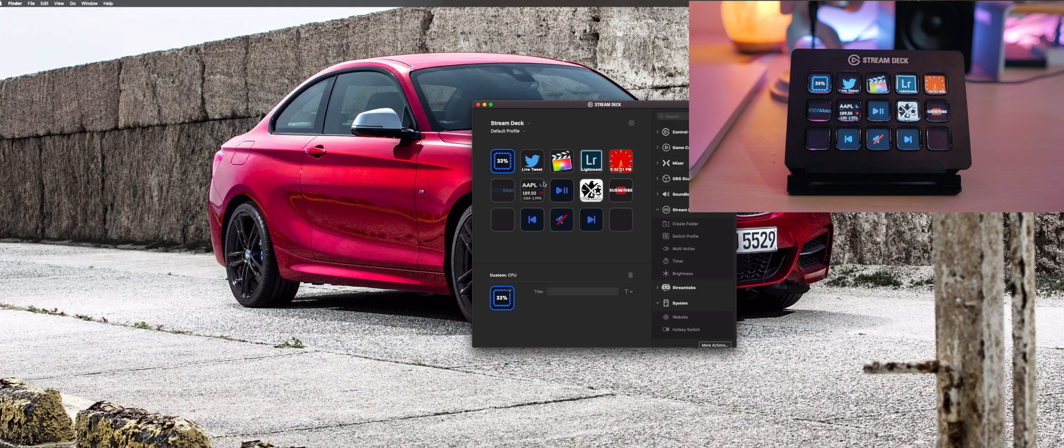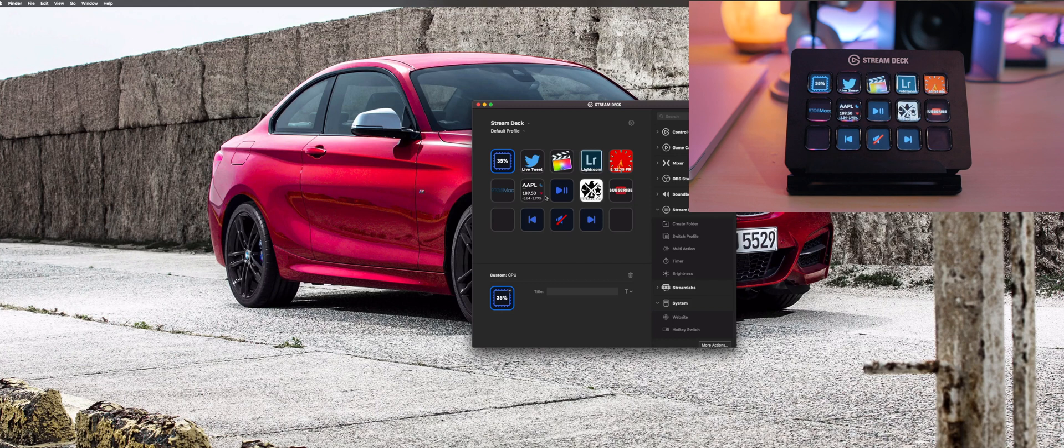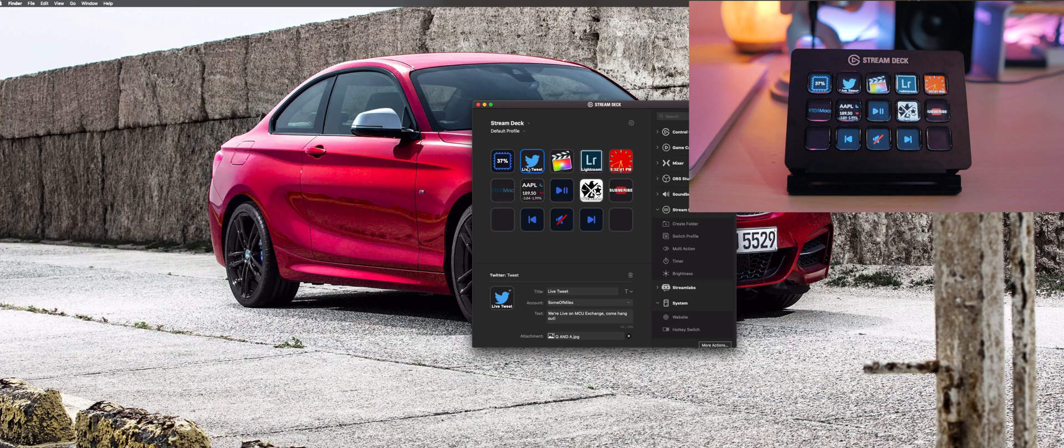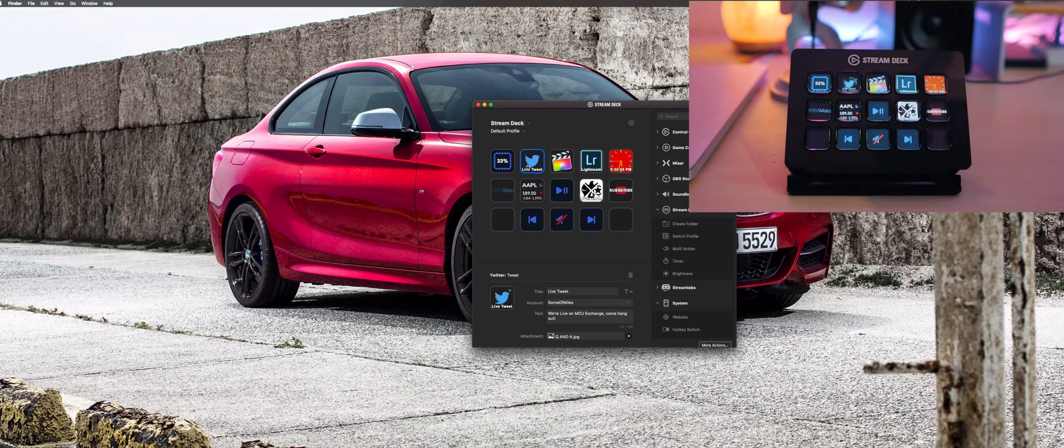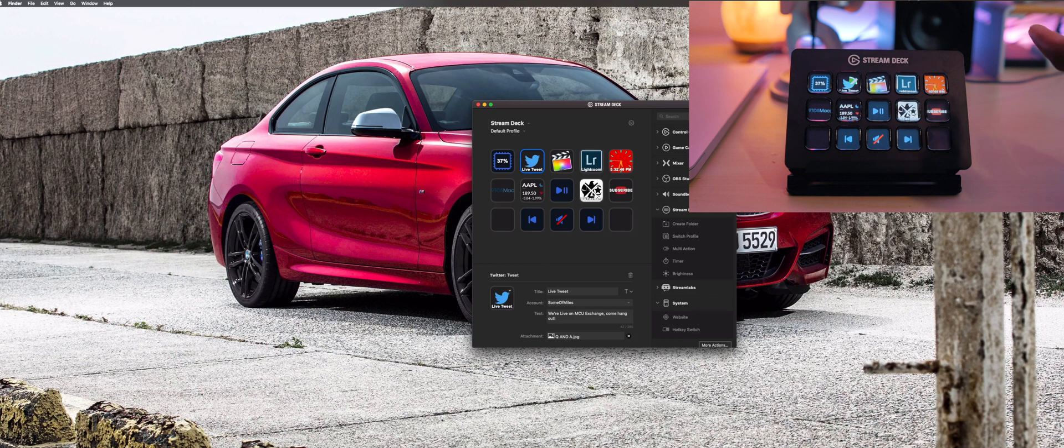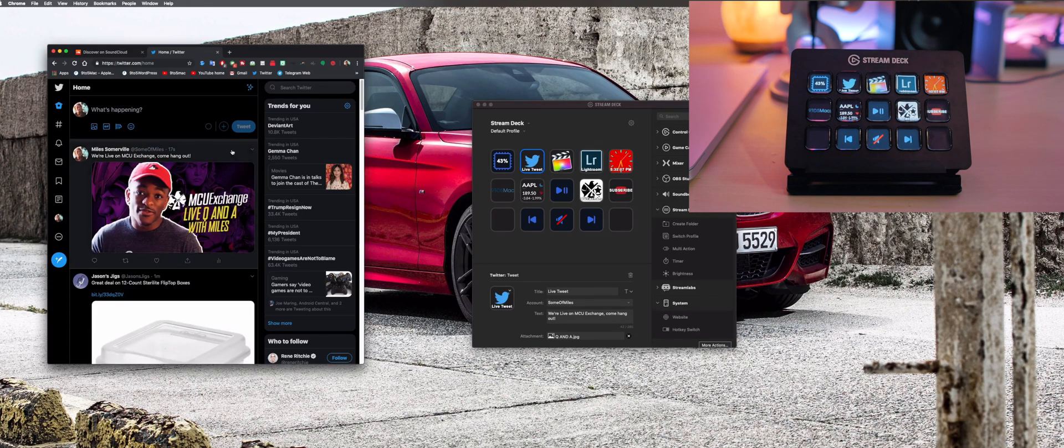The next one here is a custom tweet function because the Stream Deck has a built-in panel for Twitter stuff. This is not something I'm going to tweet out every day, but I recently started doing live streams on the MCU Exchange YouTube channel. So whenever I'm about to go live, I just hit this button and kaboom, my people have been made aware. If we go on Twitter here, as you can see the tweet is live.